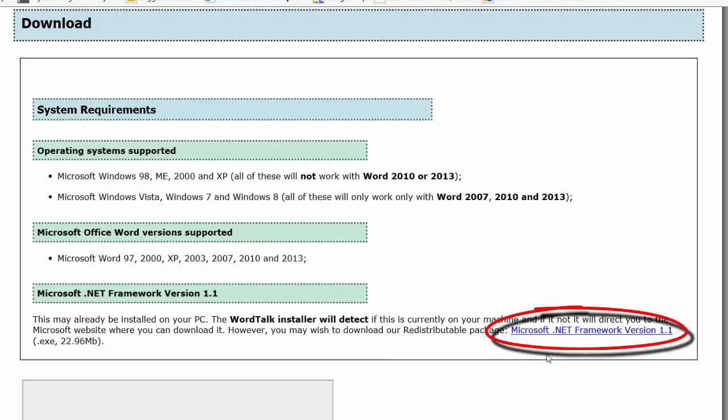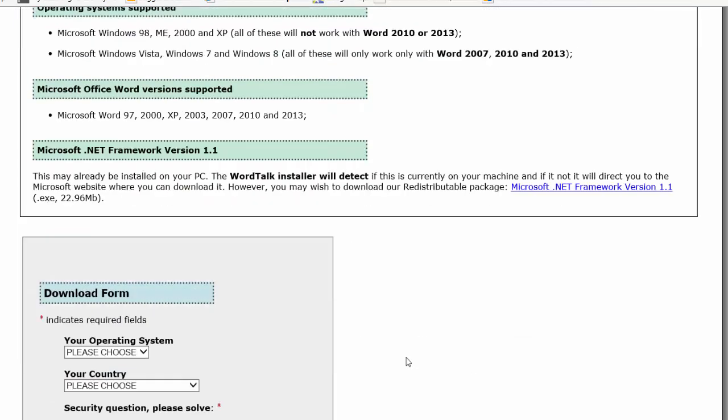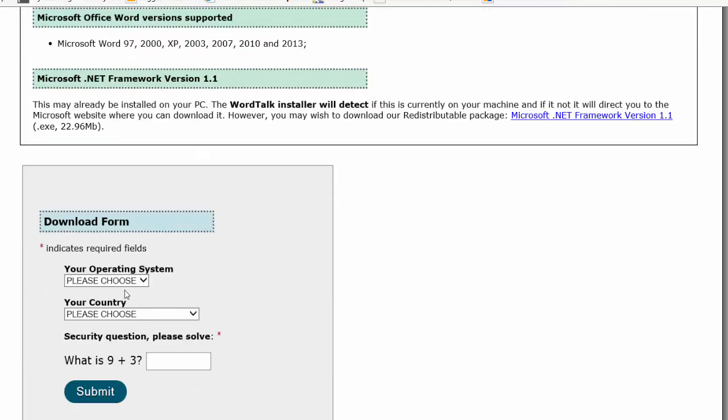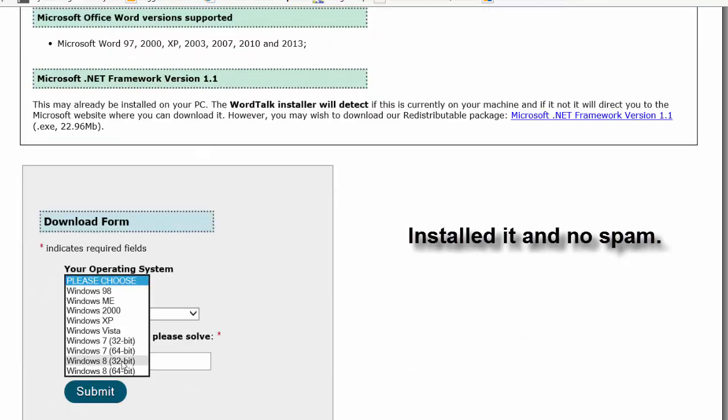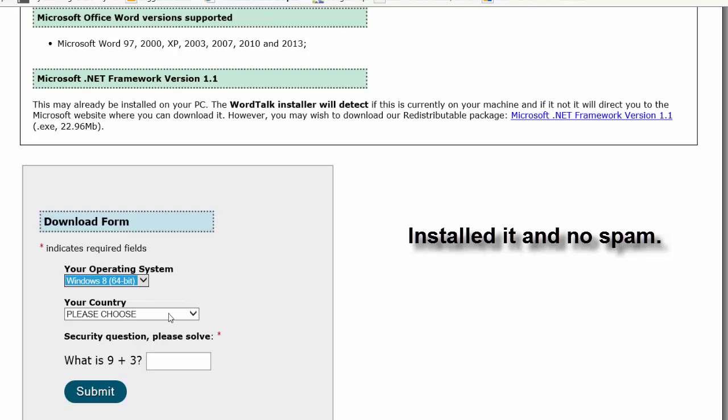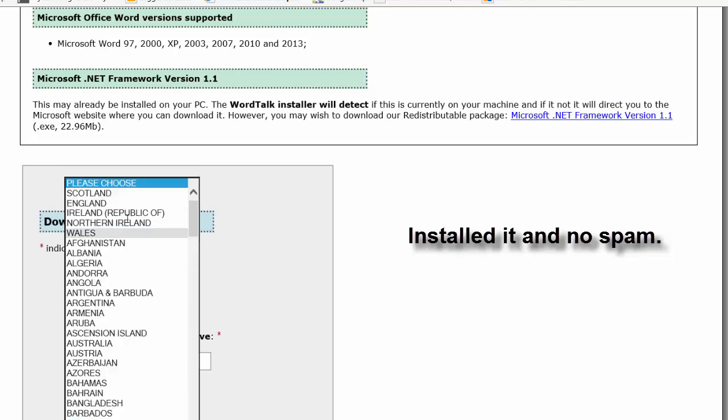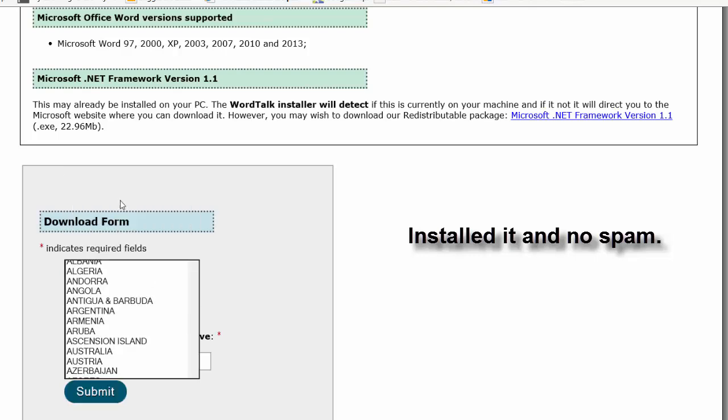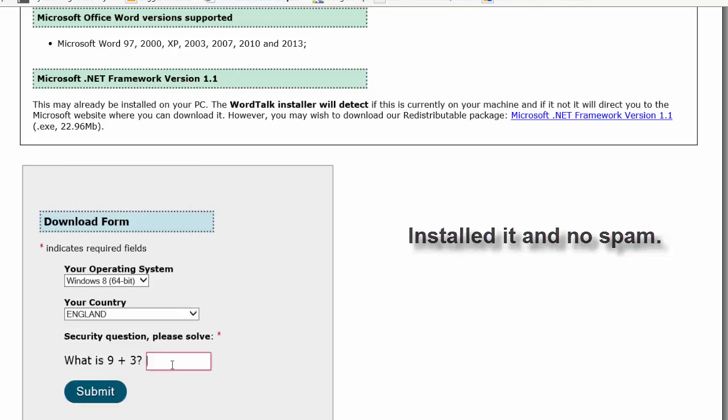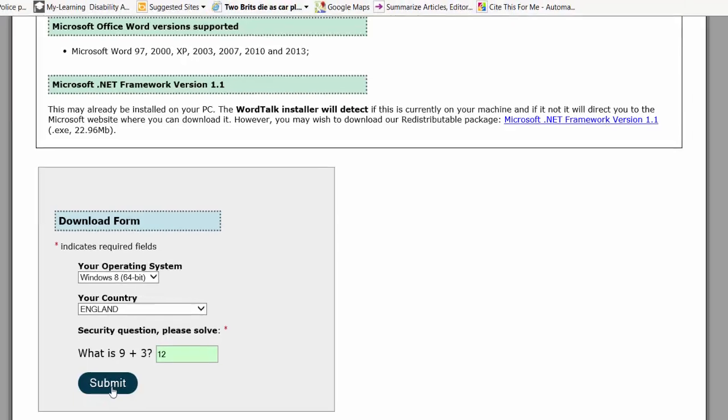You can also download the Microsoft .NET framework version if required, but it should already be installed. Fill in your operating system - I'm running Windows 8 64-bit - and the country is England. Then complete the sum and click Submit.